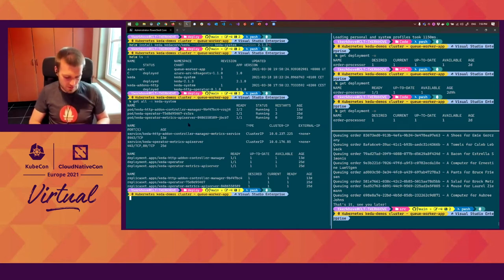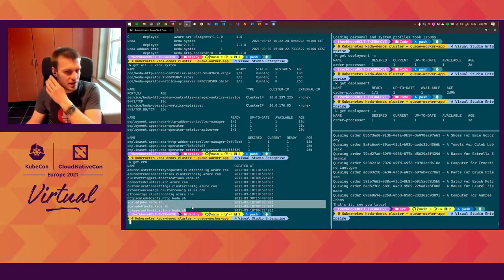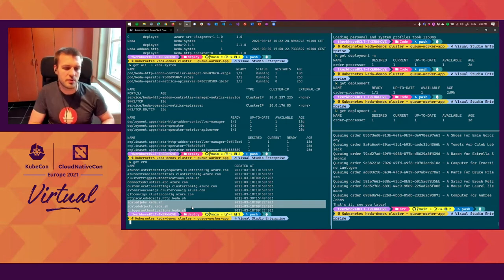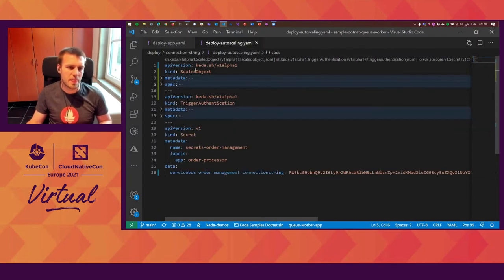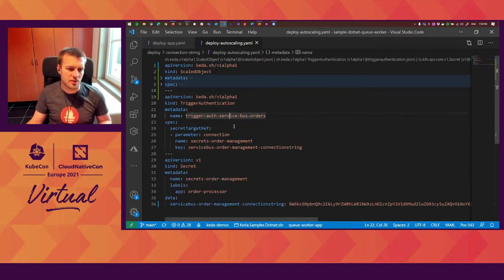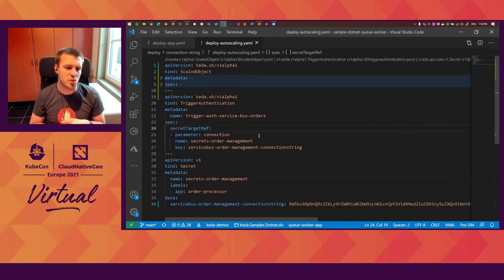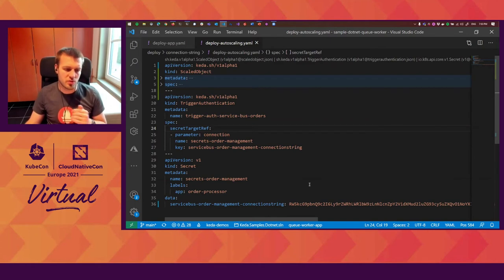If we do a 'kubectl get CRD', you'll see that we also add some CRDs for authentication. The version I have installed doesn't have the cluster trigger authentication yet — if you use the latest version, you can do it. What does it look like to get things auto-scaled? I have another file here which has a scaled object and the trigger authentication. With the trigger authentication, we have various options to authenticate. In this case, I will refer to a Kubernetes secret, which has the base64 encoded connection string.